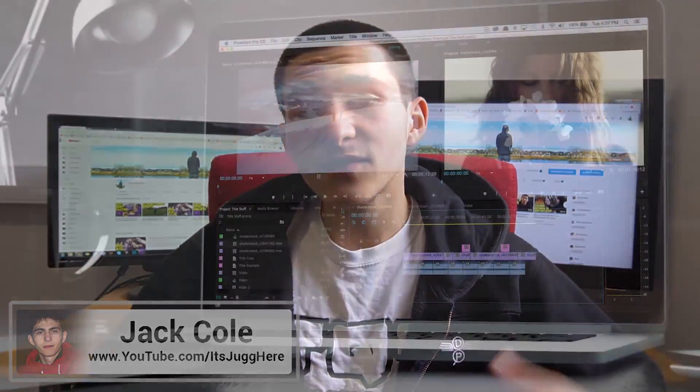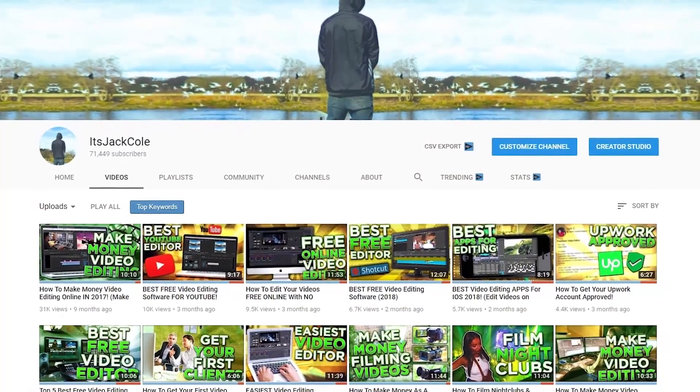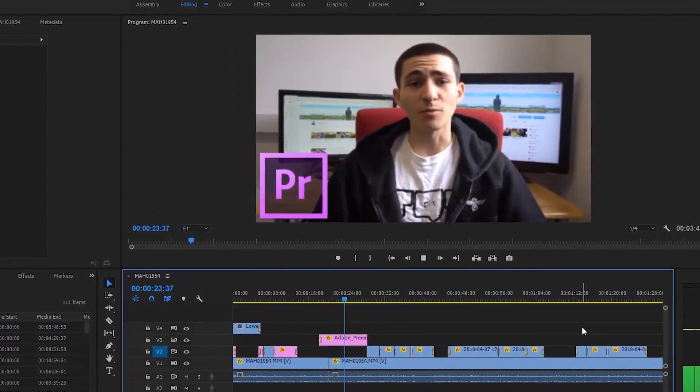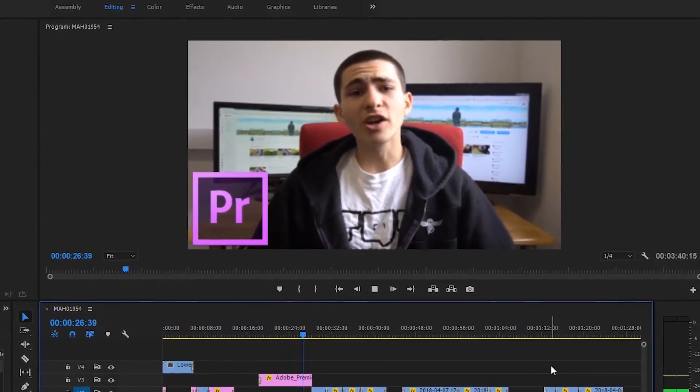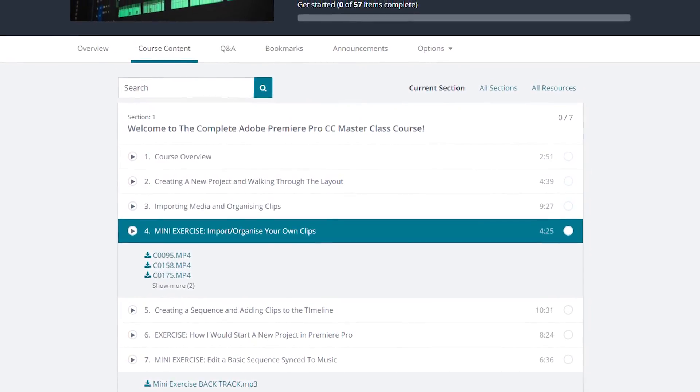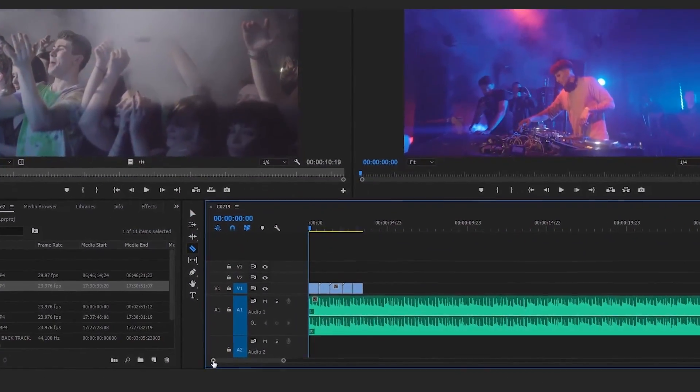My name is Jack and welcome to the Adobe Premiere Pro Masterclass course. I'm a freelance video editor and videographer as well as a YouTuber with 70,000 subscribers producing weekly content around video production, and I'm going to be your tutor. We're going to walk through everything together from the most basic to the most advanced video editing tactics in Adobe Premiere Pro, starting with the introduction section.